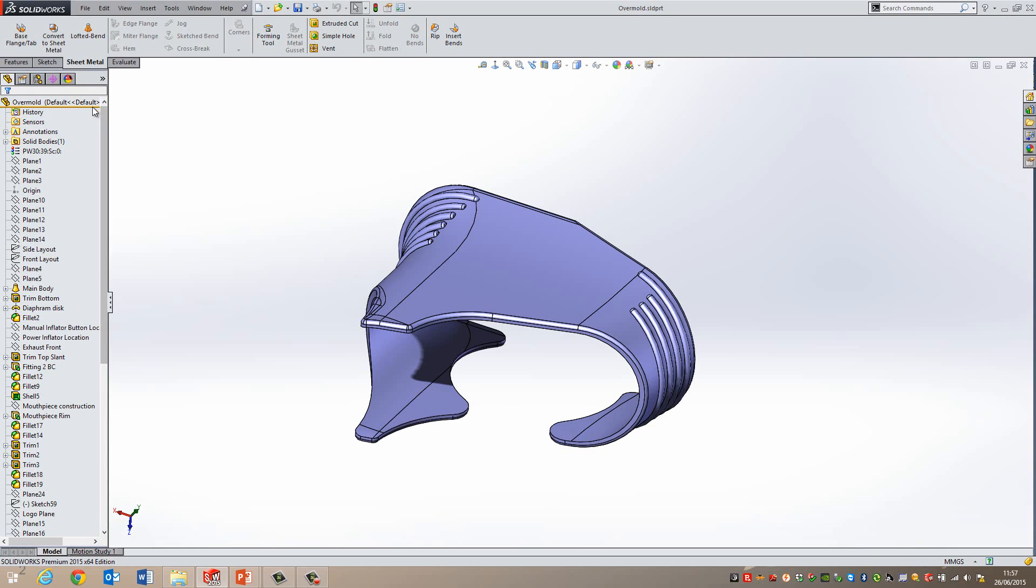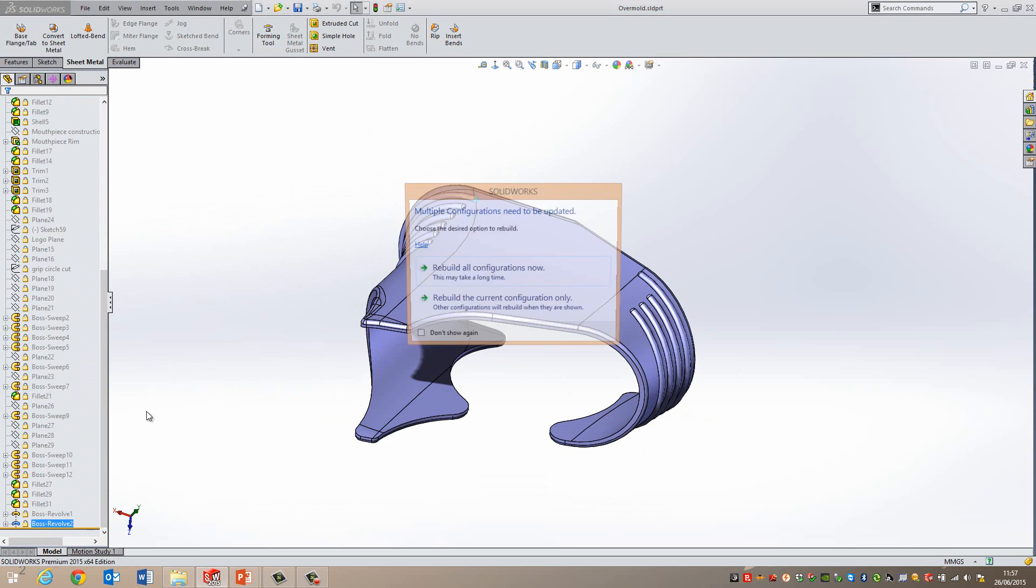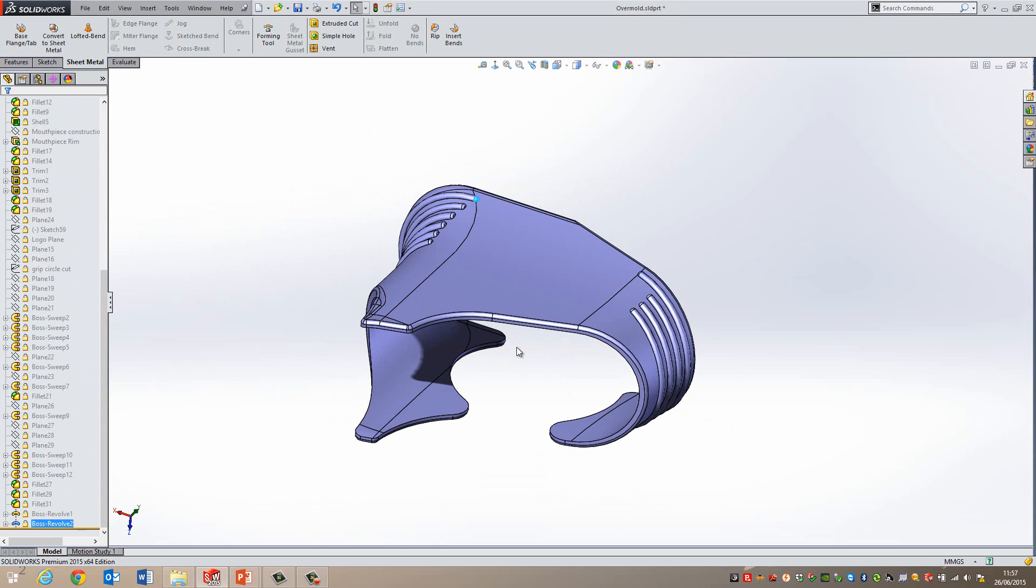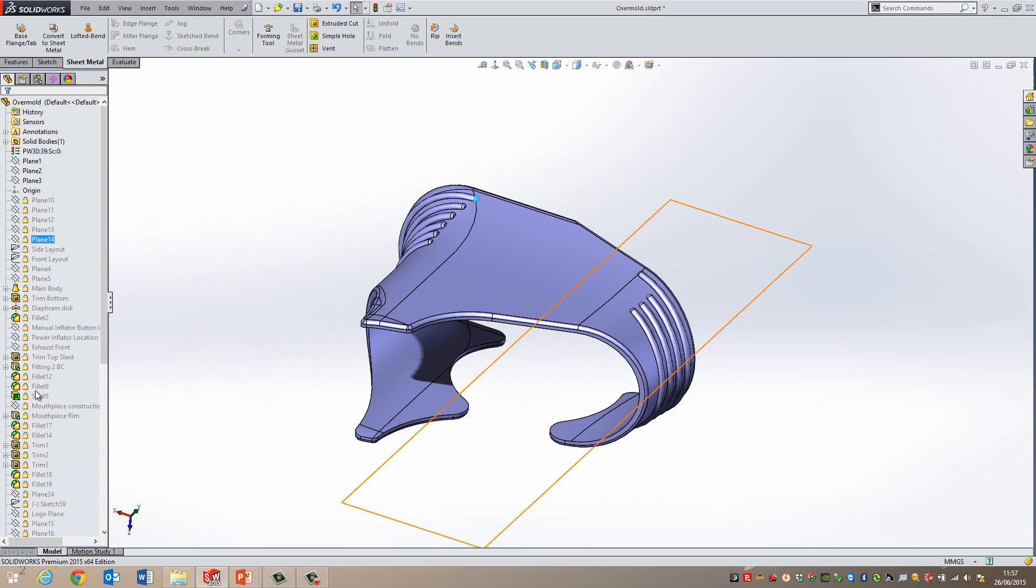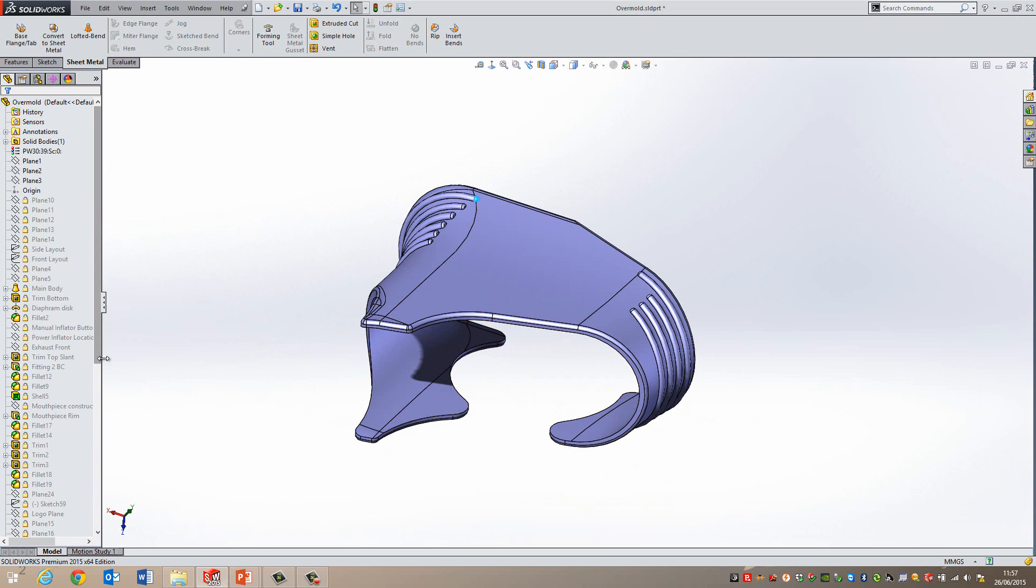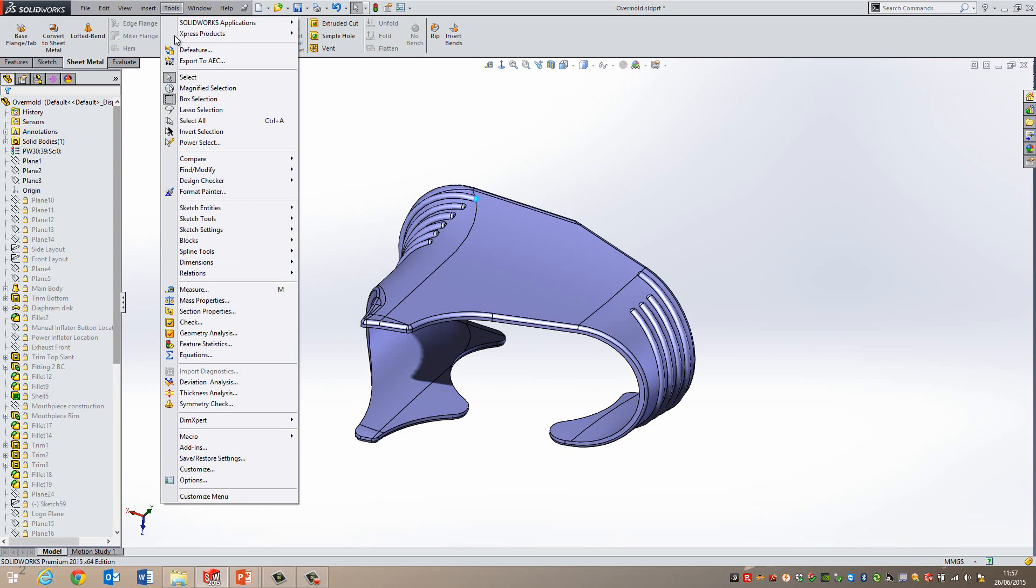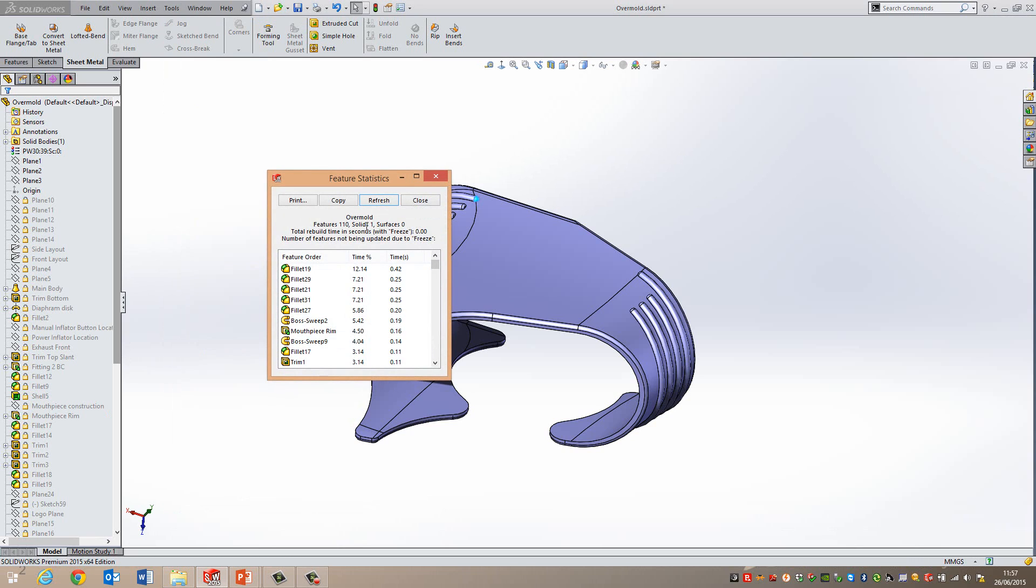What I'm going to do is drag this all the way down this list and just put it right to the bottom. I'm just going to rebuild the current configuration. If you have multiple configurations, it's sometimes worth doing. I'm just going to do this one because it's the quickest way to do it. You can see here they're all locked and grey. I can't actually edit any of them at the moment. But if I have a look now under Tools and then Feature Statistics again, you can see that the total rebuild time now is 0 seconds.